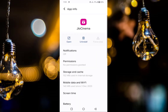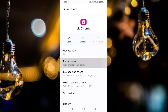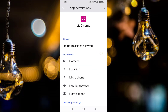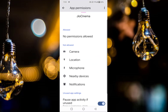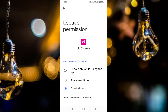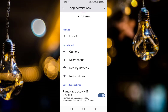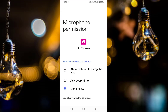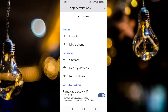Go back and find Permissions, tap on that. You have to allow all the permissions one by one — like Location, Microphone — just tap on each one and allow the permission, then go back. Allow all permissions in this way.